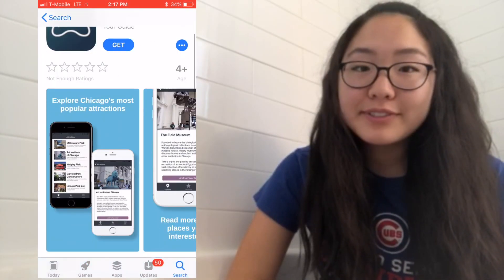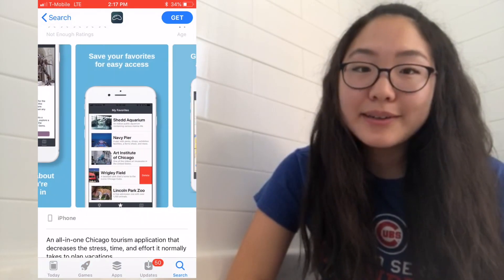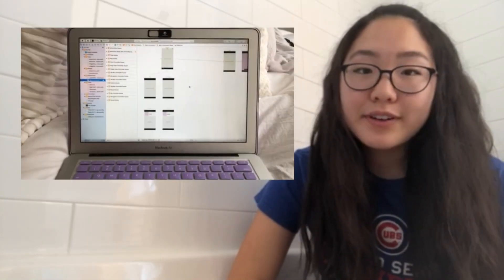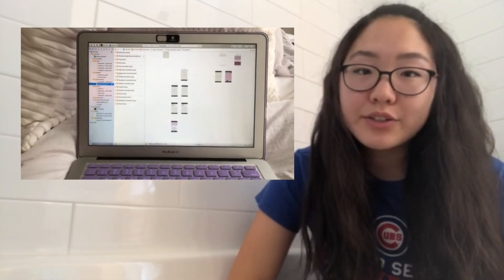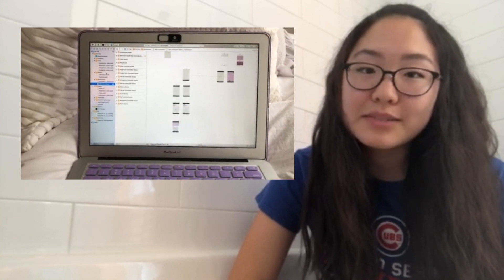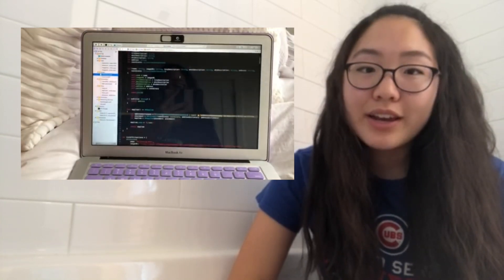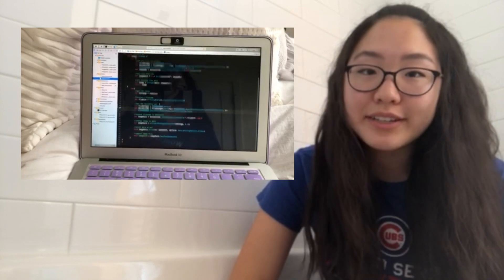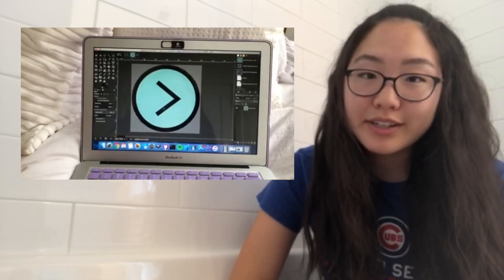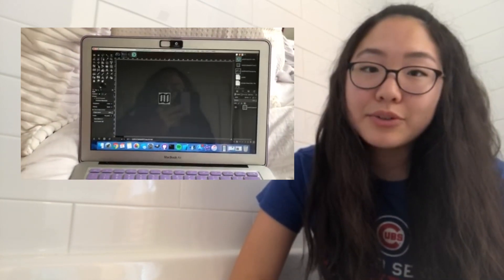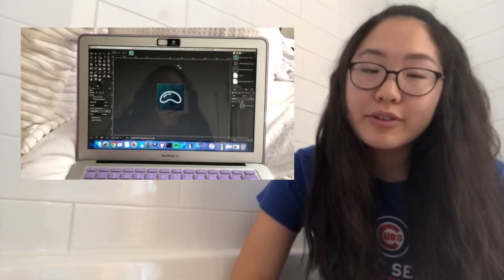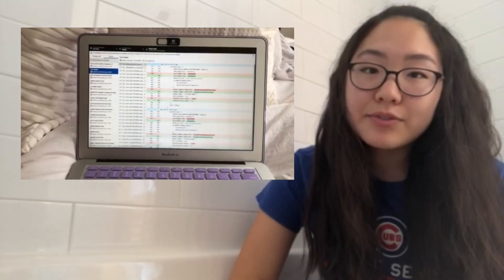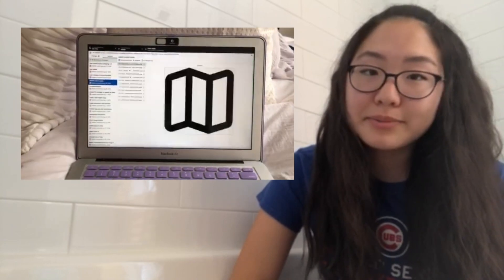The process to create this app definitely wasn't easy, but it's currently available for download on the App Store today. I had a lot of fun learning how Swift and Xcode work and enjoyed creating every aspect of this app from scratch. Everything was coded and handpicked by me, even down to the color scheme. I taught myself a lot of new technologies, such as how to use GIMP, a photo editing software I used to create graphics such as the logo, and GitHub, a version control platform for software developers.